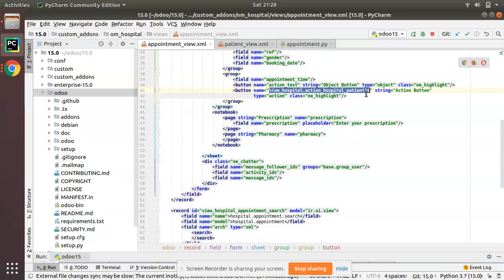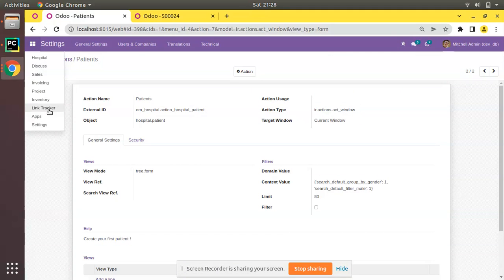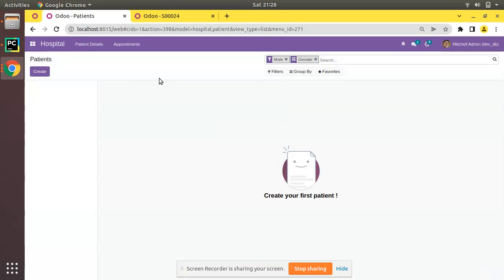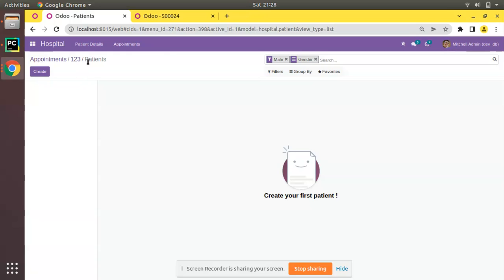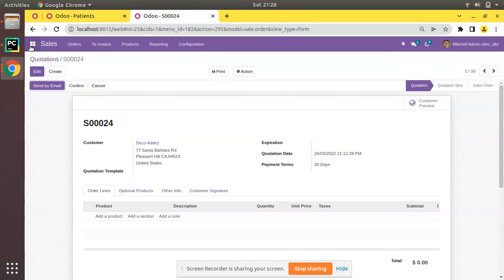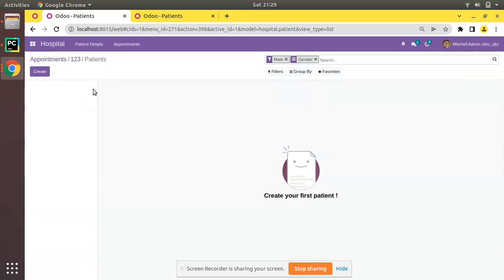Let's restart the service, upgrade the om_hospital module, and go to the Appointments form. Now we have two buttons: 'Action Button' and 'Object Button'. Clicking 'Action Button' — while currently in the Appointments form — redirects us to the Patients view, as shown in the URL changing to hospital.patients, just like clicking the Patient menu directly.